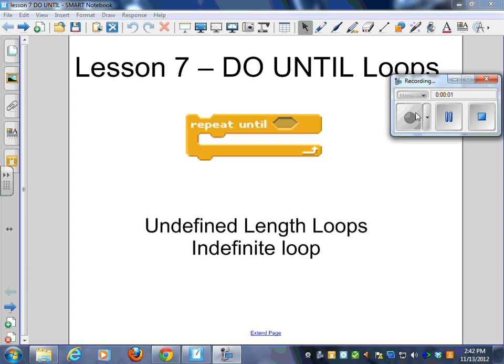Let's begin looking at a do-until loop. I need those laptops closed, I need the earbuds out, and I need your attention on me.